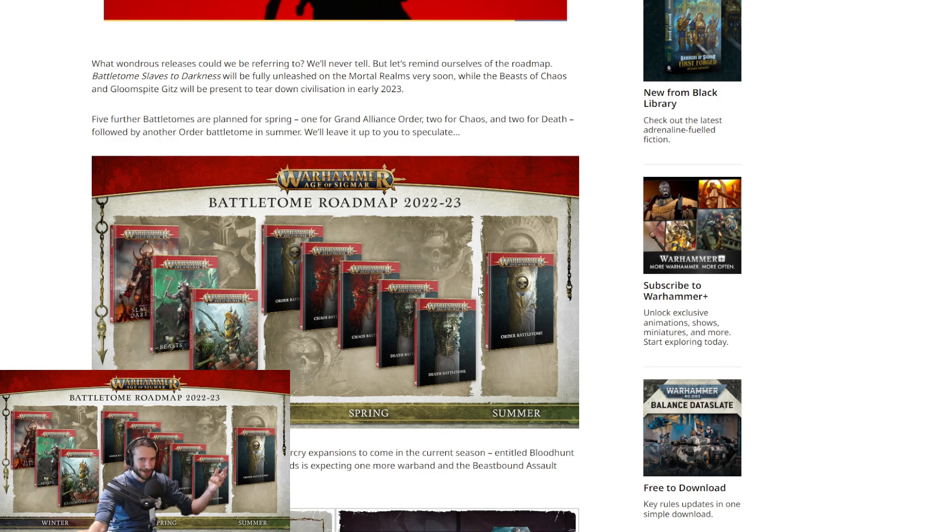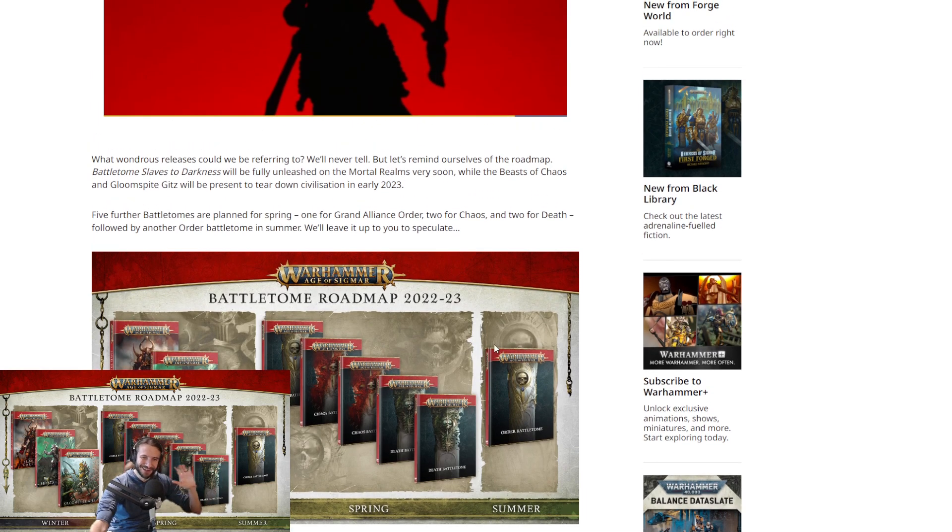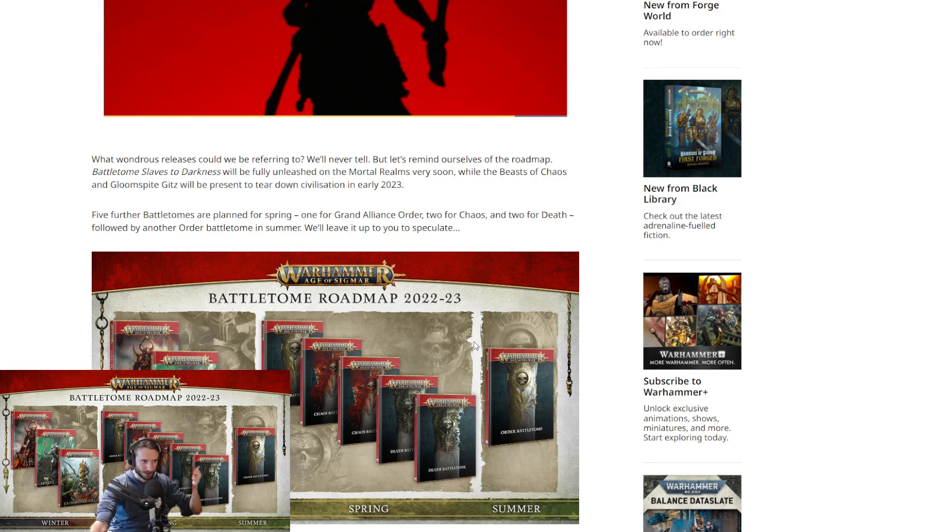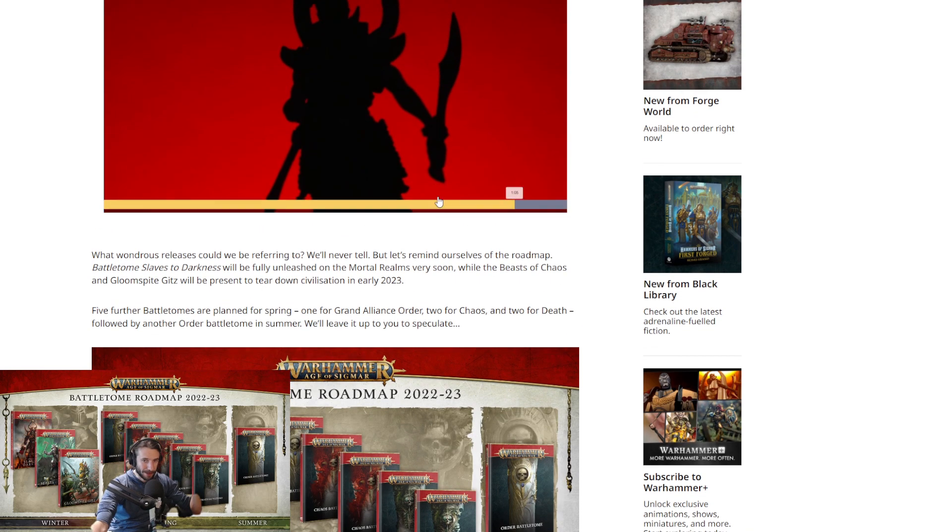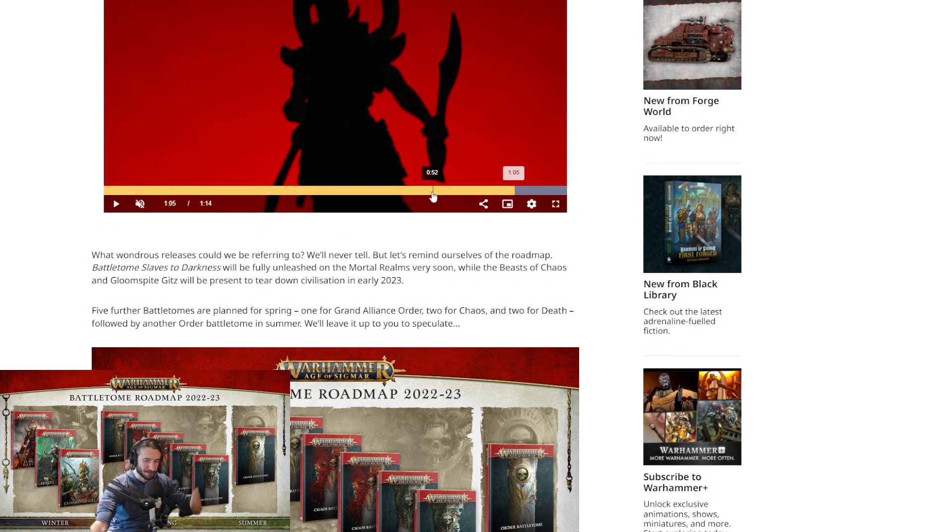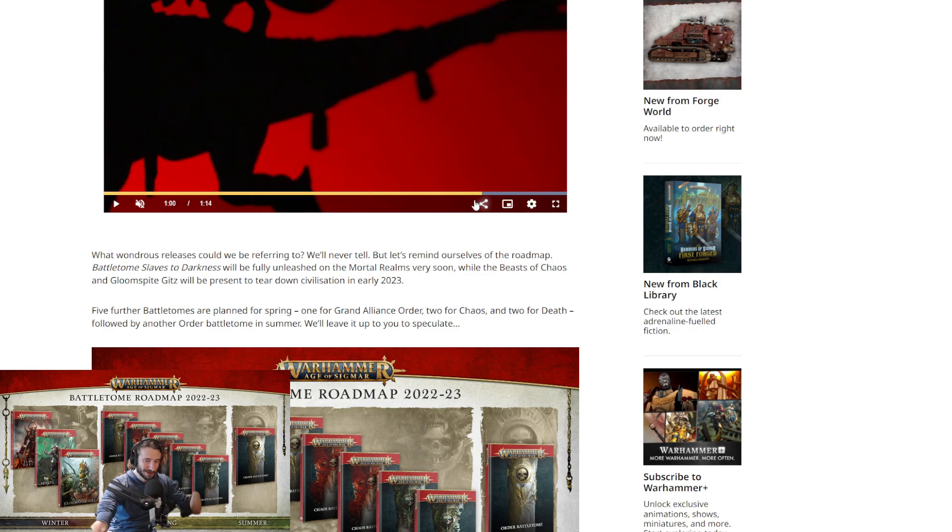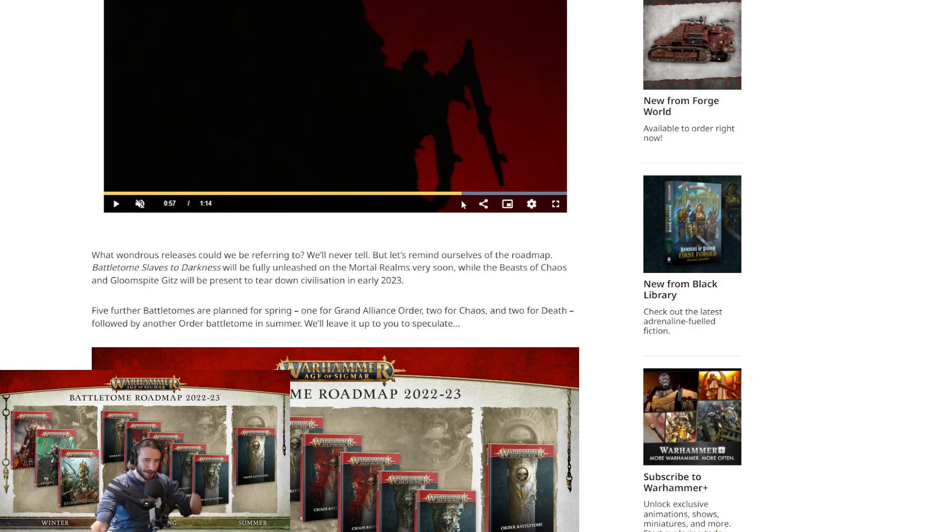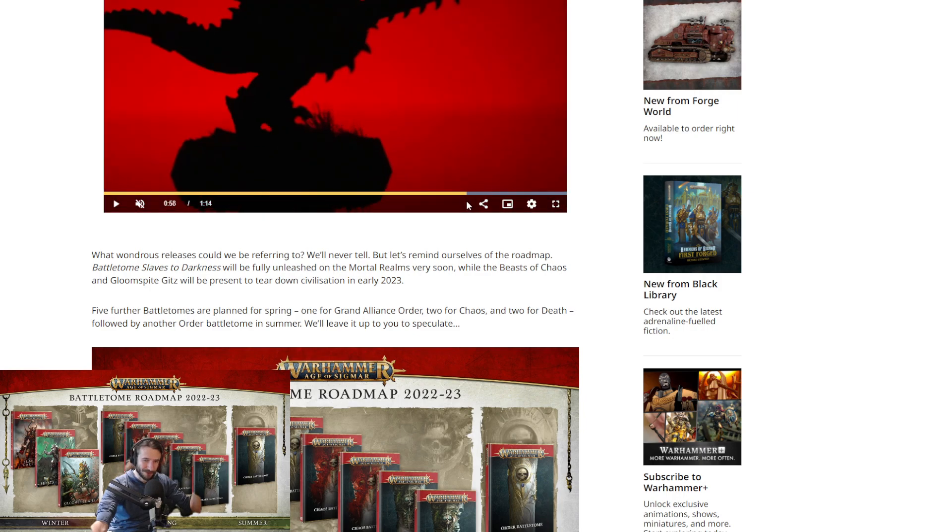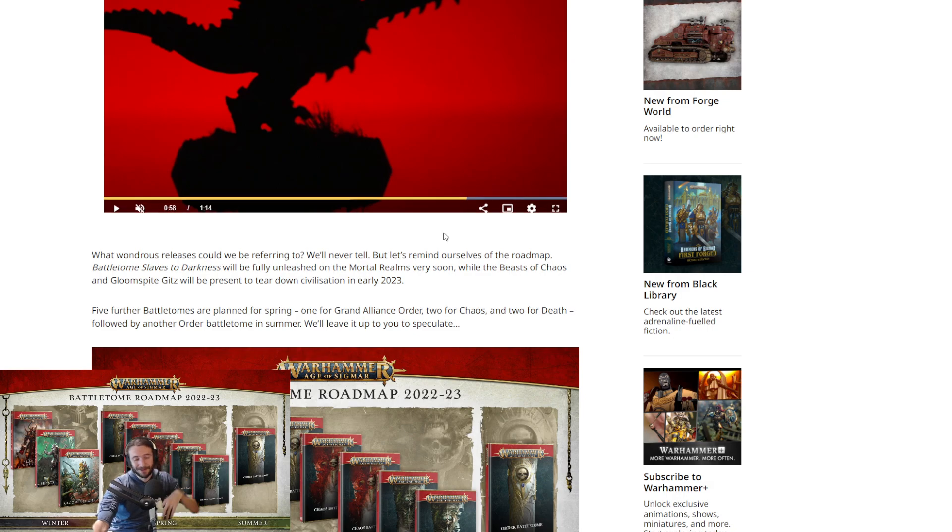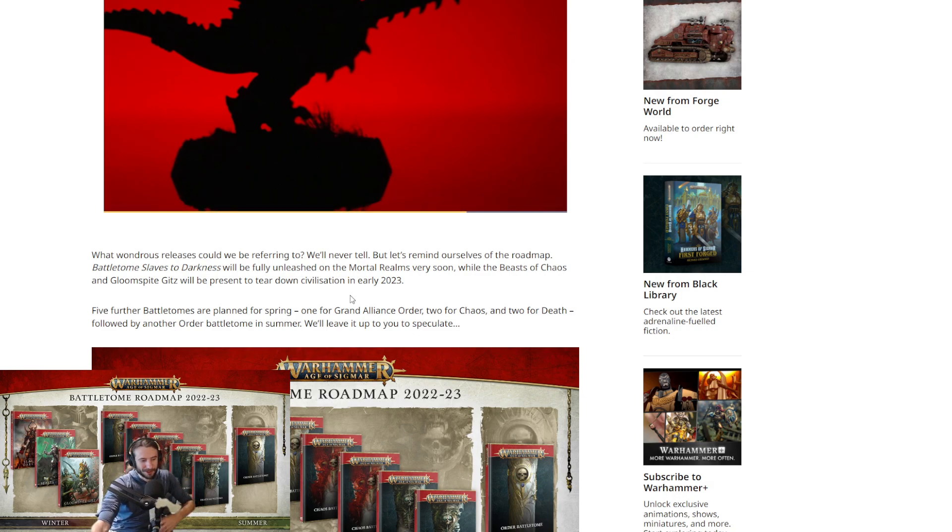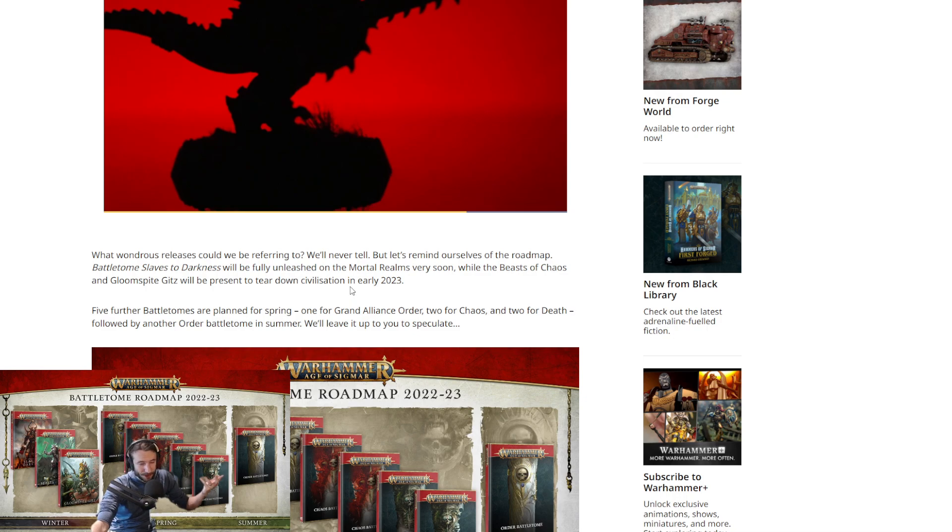It doesn't matter. All we know is Seraphon's getting three new things. One is new Saurus Warriors. I mean, it's also possible it's like a new foot hero. But I feel like it's new Saurus Warriors. Like, straight up. I think it is. I would say it's a new Slann, new Saurus Warriors, and then a new, you know, maybe a Skink Priest on a dinosaur. Which would still be pretty sick. Right? I think a more survivable Skink Priest would be really cool.